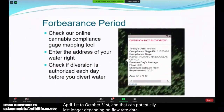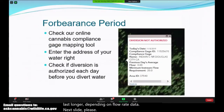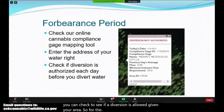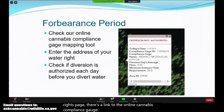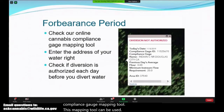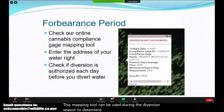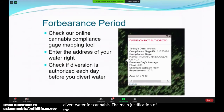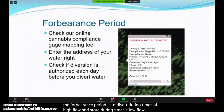During the diversion season, you can check to see if a diversion is allowed given your area. From the main cannabis water rights page, there's a link to the online cannabis compliance gauge mapping tool. This mapping tool can be used during the diversion season to determine if there are sufficient flows to divert water for cannabis. The main justification of the forbearance period is to divert during times of high flow and store during times of low flow, which also overlaps with the grow season.